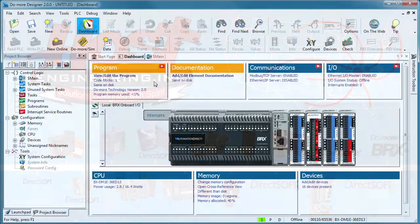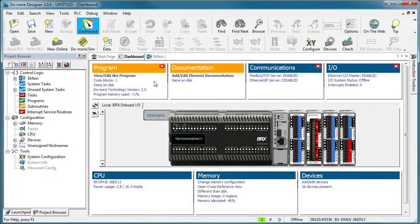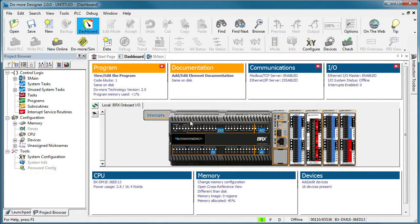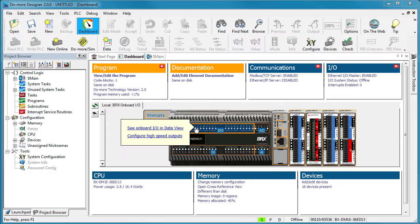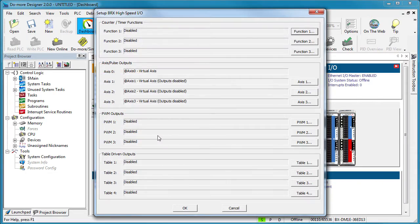This explains why Do More Designer has so many easy to use yet powerful development tools, like this dashboard where you just point to what you want to do and click on it.